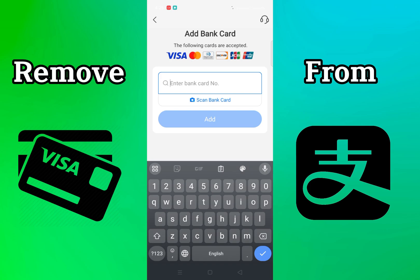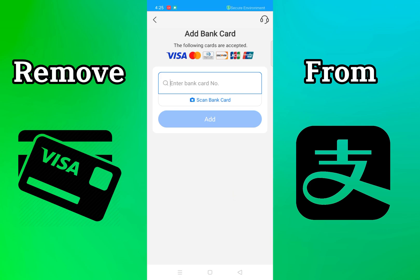Now from here you can find all the card details that you have entered in Alipay, and also you can add a new card by entering the bank card number. Here you can find your Visa card — click on it.